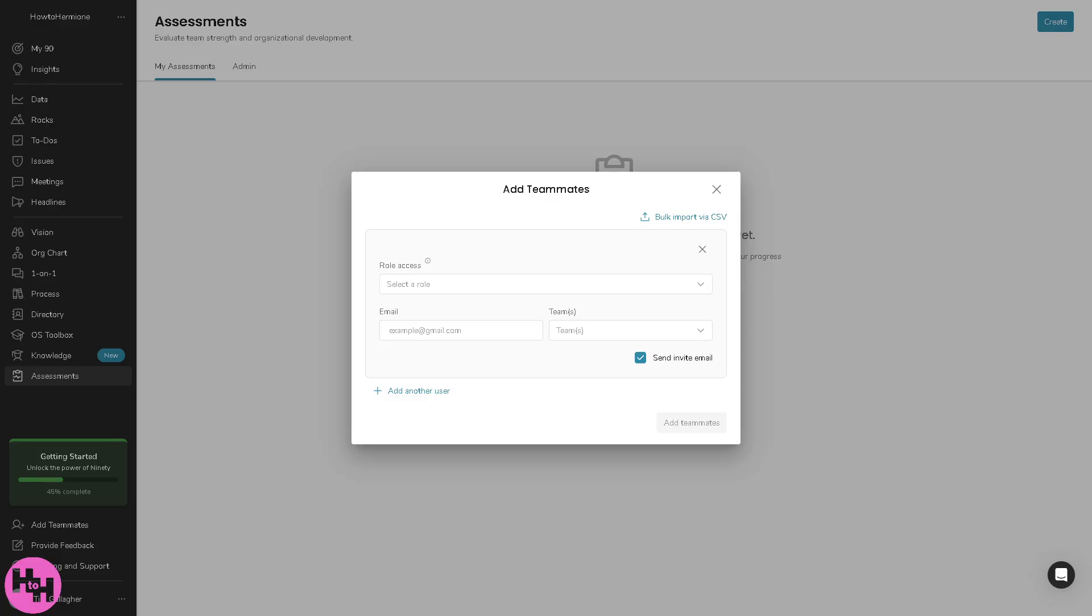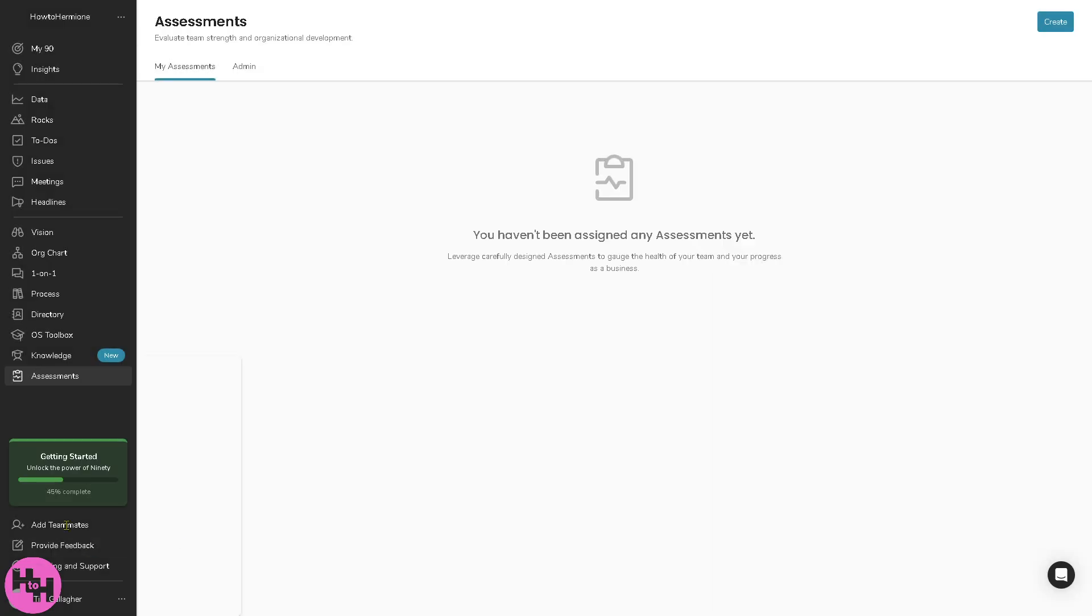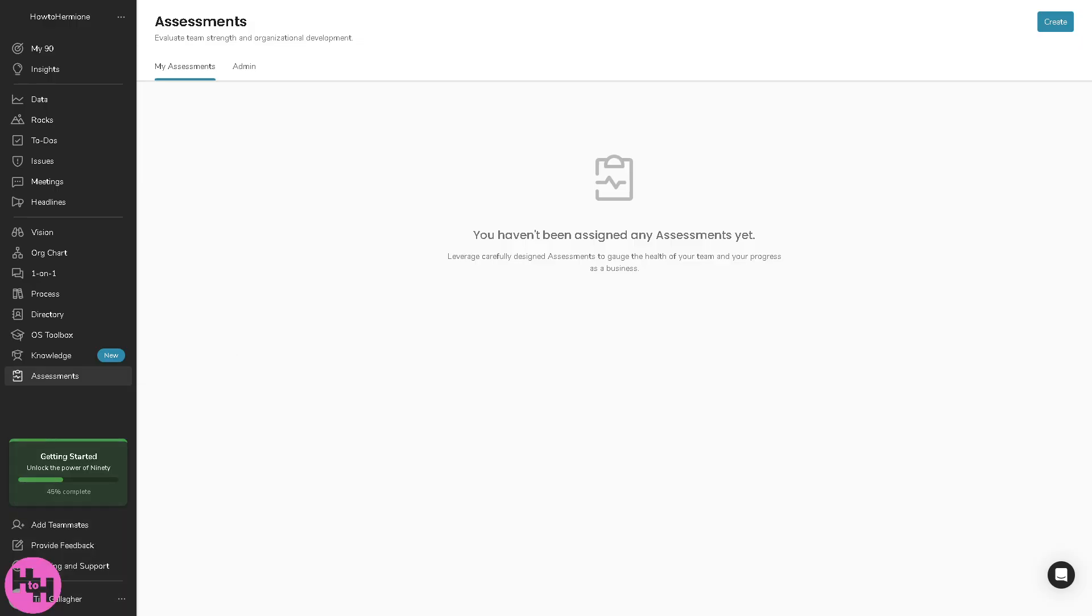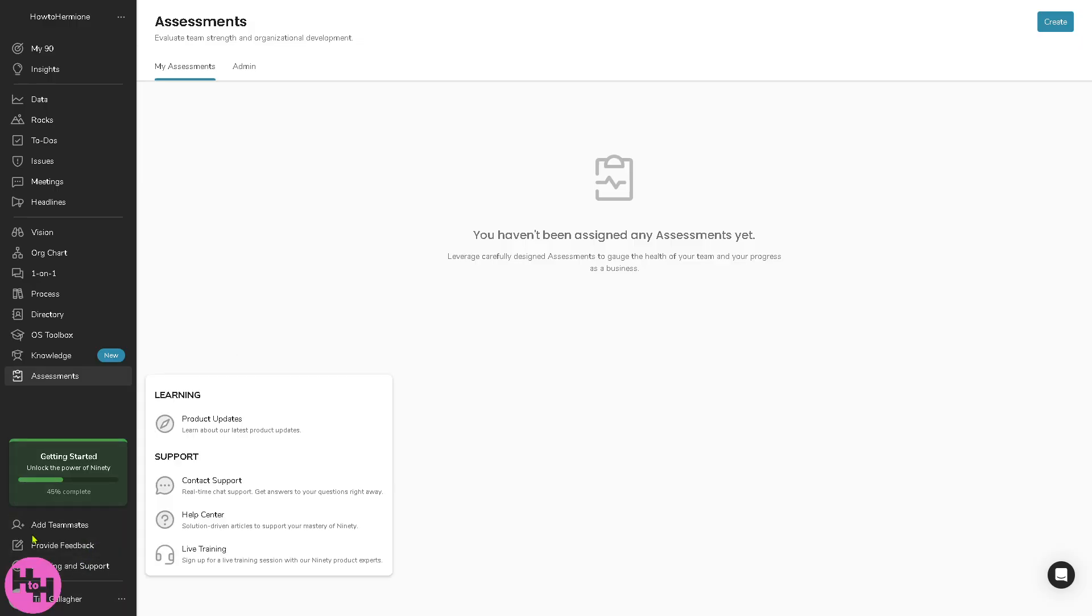There's going to be add teammates wherein you can invite new team members to the platform, assign them for roles, teams and permissions. Last is going to be providing feedback. The learning and support refers to the help articles, tutorials and customer support which is useful for onboarding and troubleshooting platform features.